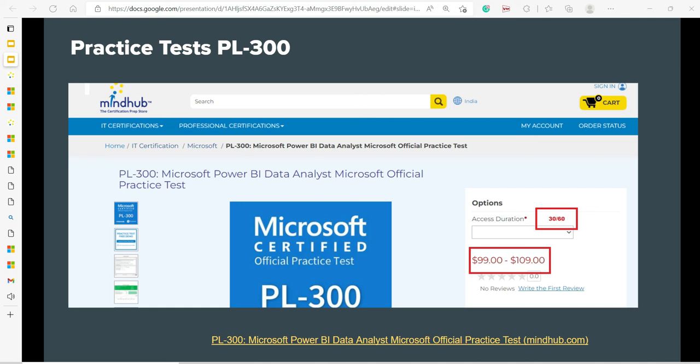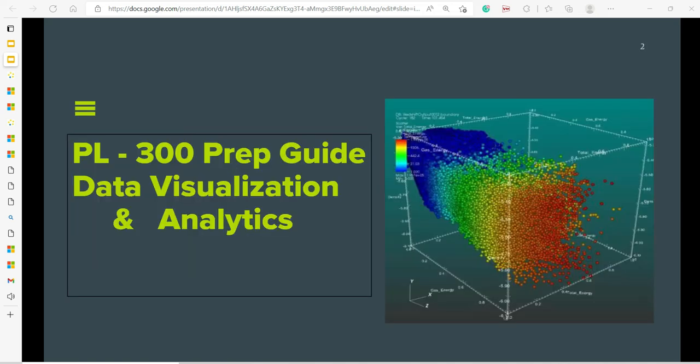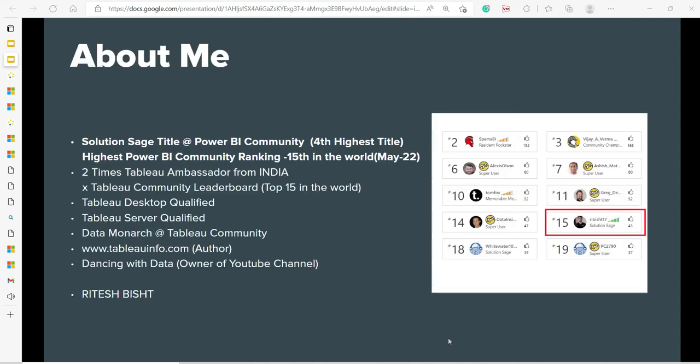So I hope that this video was informative and I wish you all the best for your examination. Go and rock PL-300 Microsoft Data Analyst examination. This is Ritesh signing off from Dancing with Data.